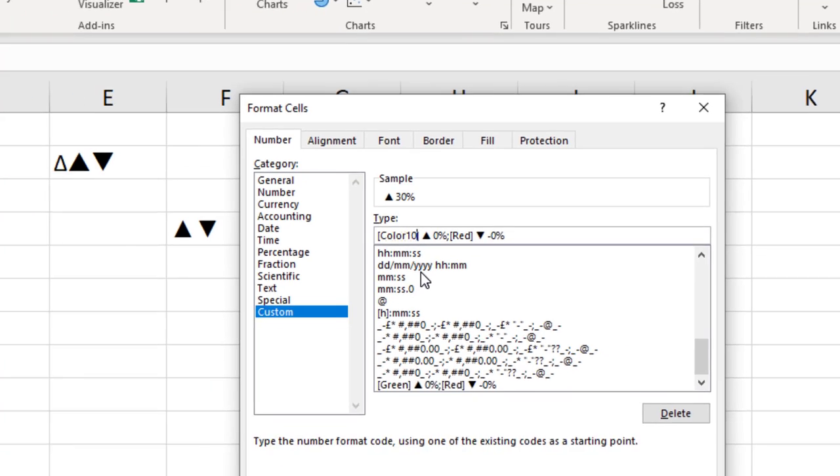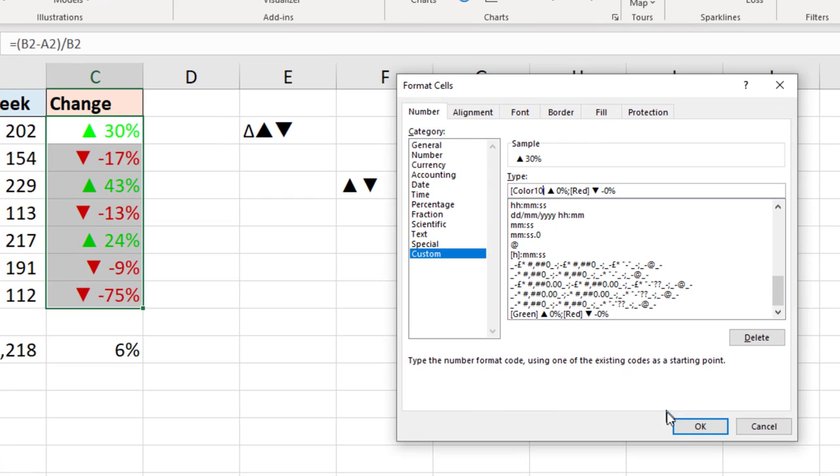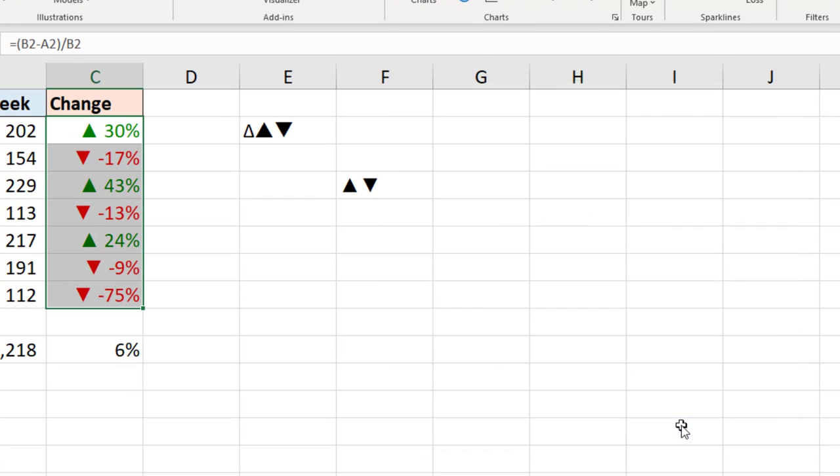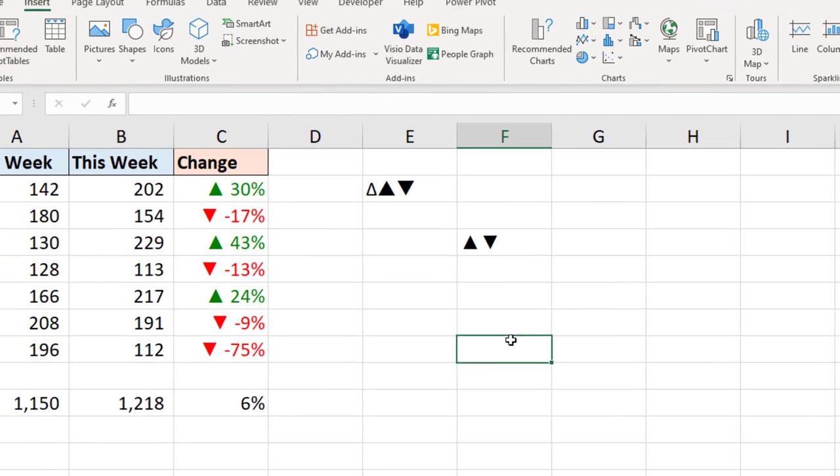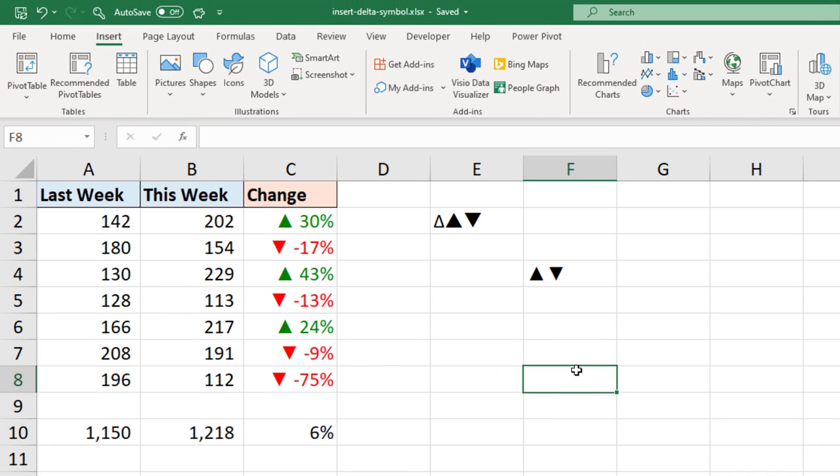But I know that's the one I want. I'm going to click OK. And that's a much better green in my opinion.